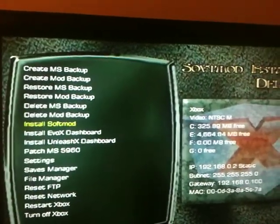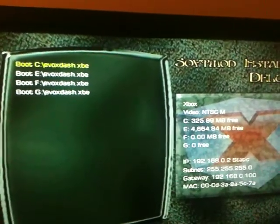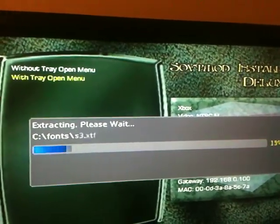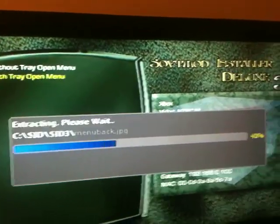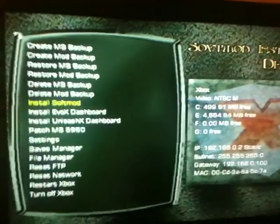And then you go to Install SoftMod. We'll just go to Boot C Evox Dash. And it's installing the SoftMod — it's been installed.